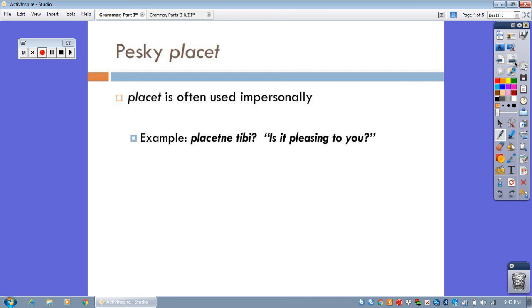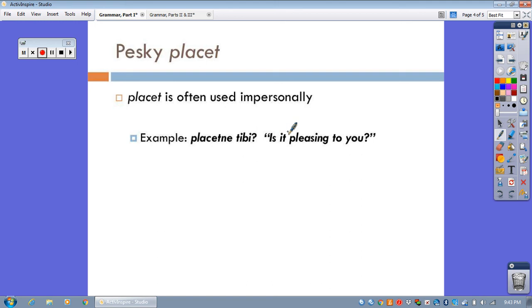Now, one last thing about placet. It's pesky because it's used what's called impersonally. Here's an example. Placetne tibi is it, pleasing to you. Impersonal verbs means that it is always going to be the subject of the verb.